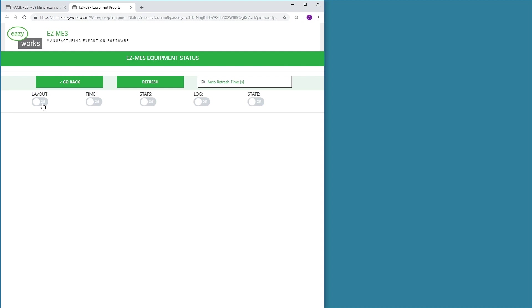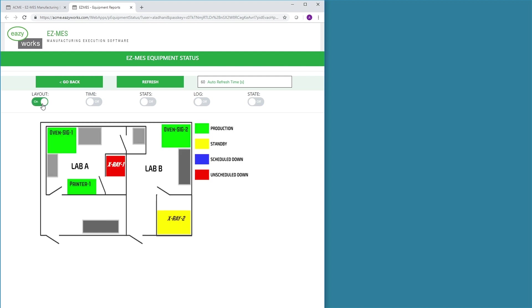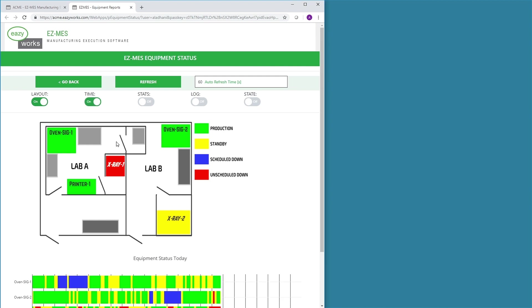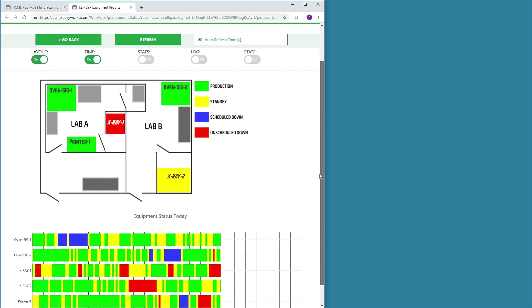For example, the user can make a cockpit to specifically show a production floor with real-time equipment states.